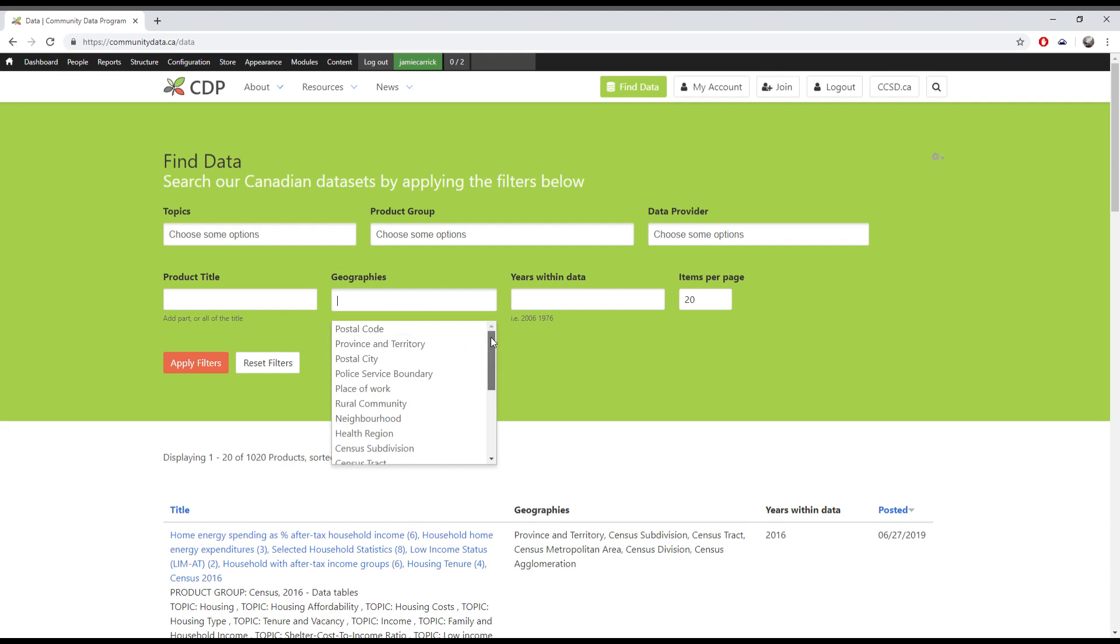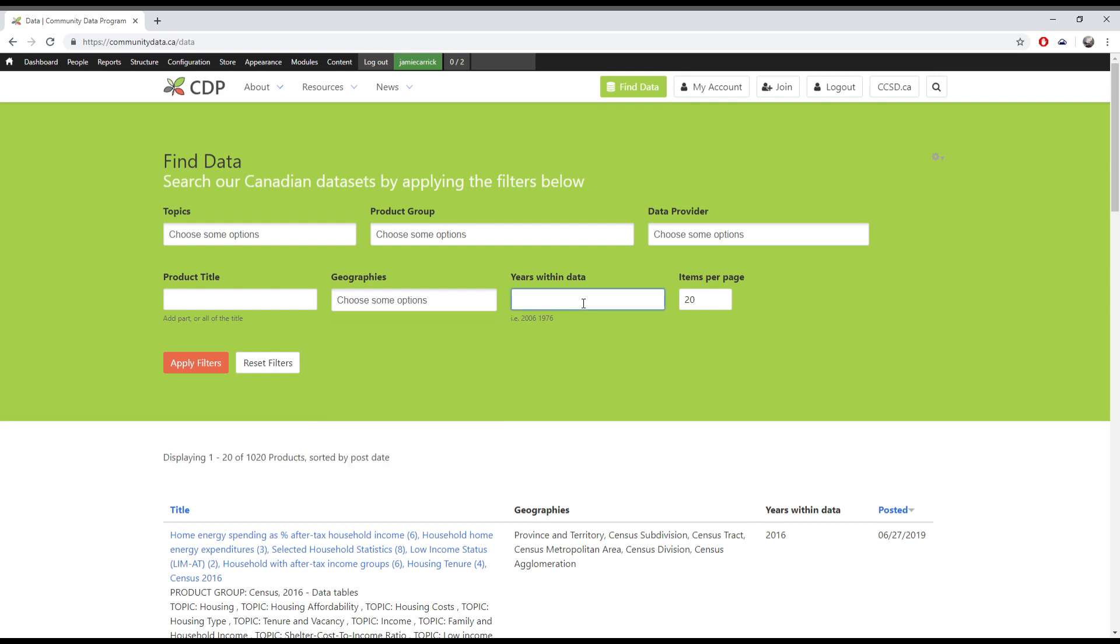Geographies lets you search by geographic scale such as postal code, province, or census tract, and years within data lets you search by the year that the data is for.